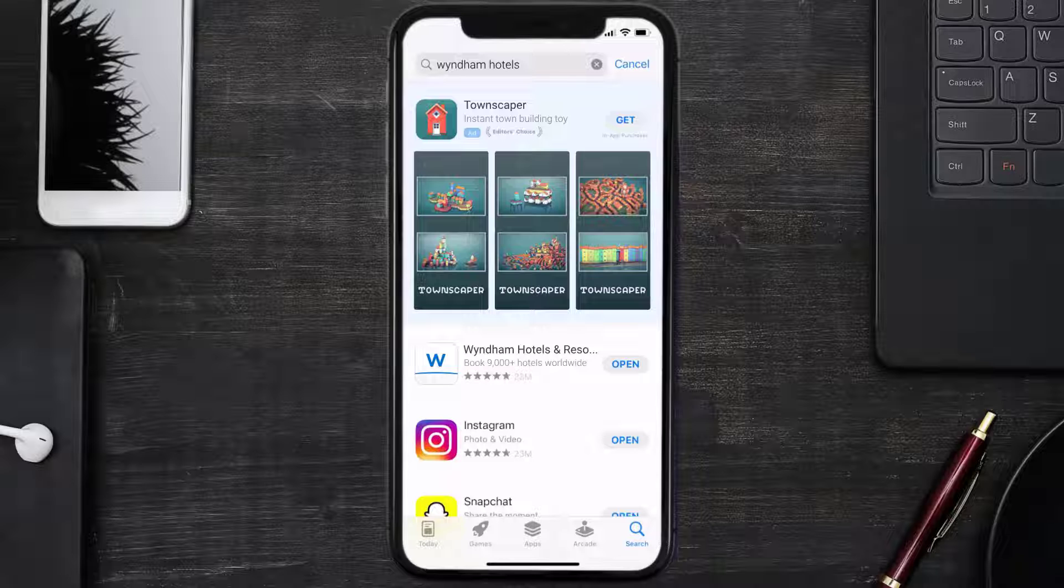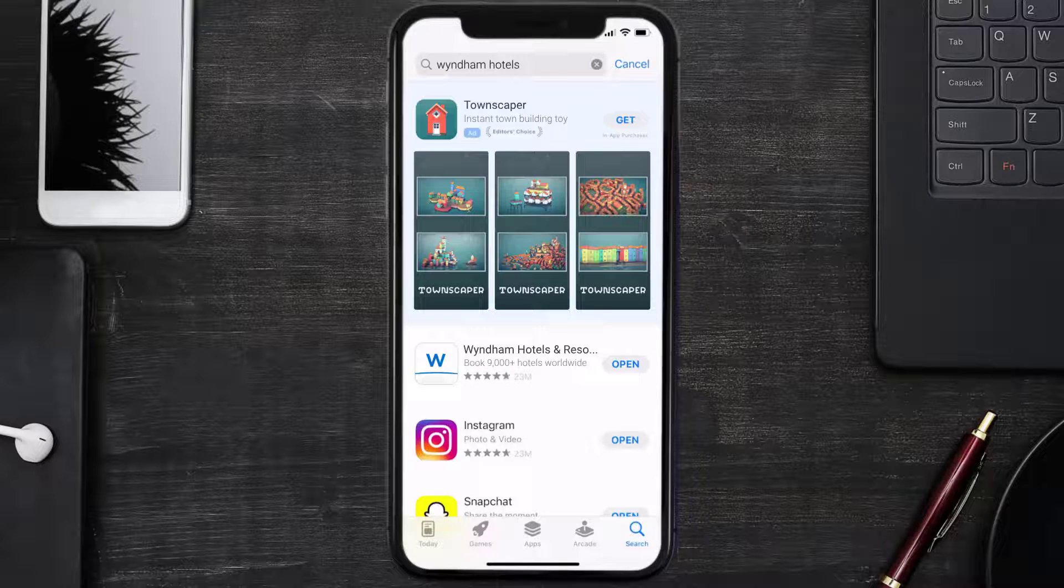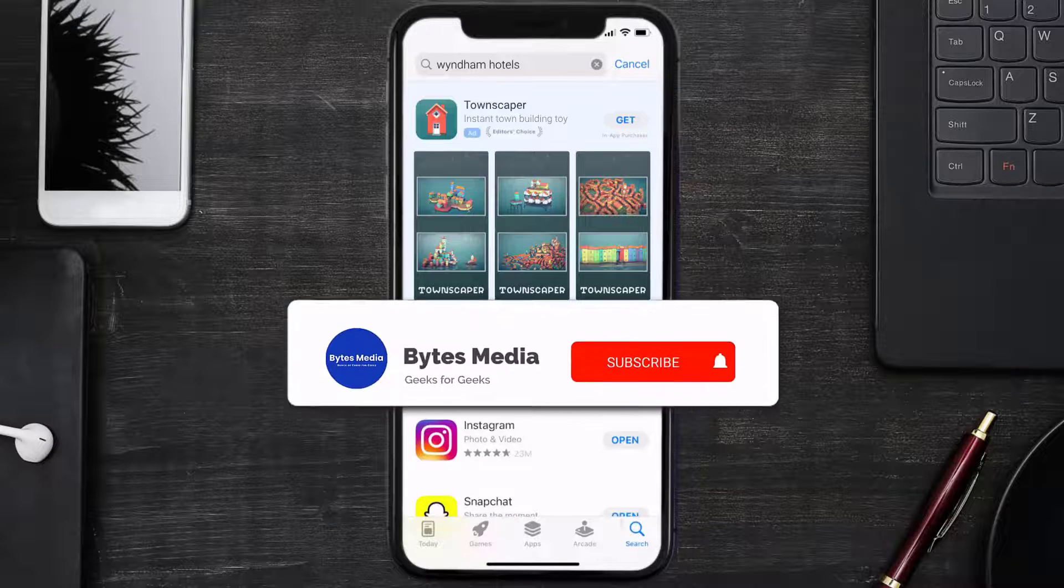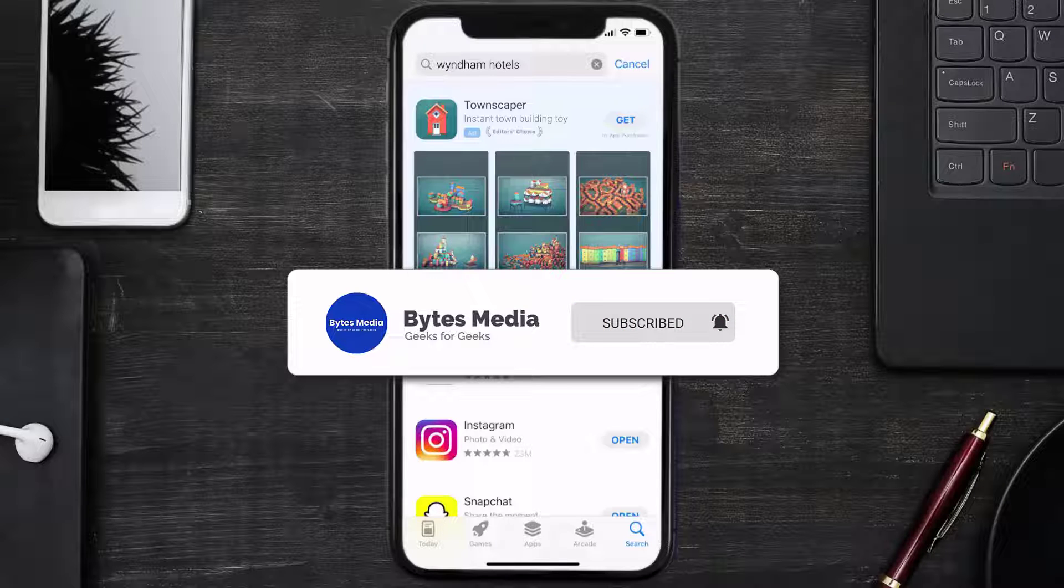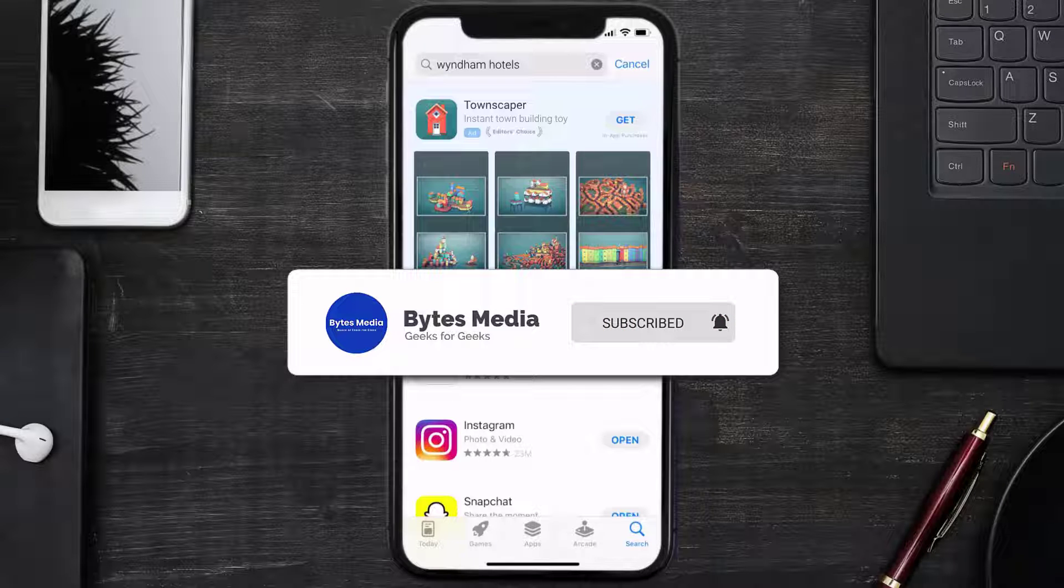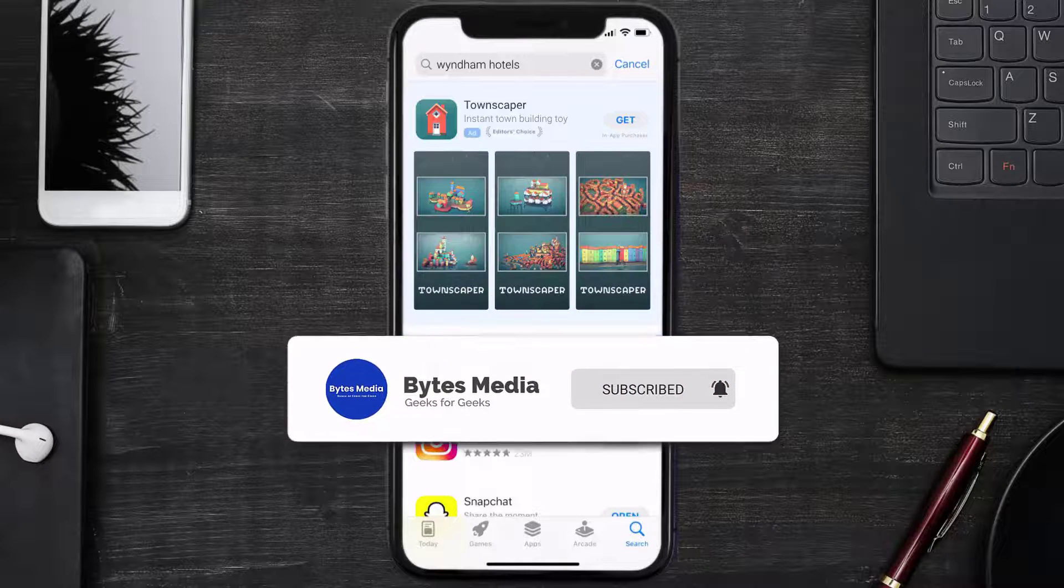And if it did, then make sure you give this video a super thanks by clicking on the heart icon to help support the channel. And don't forget to hit that subscribe button. We'll see you in the next one.